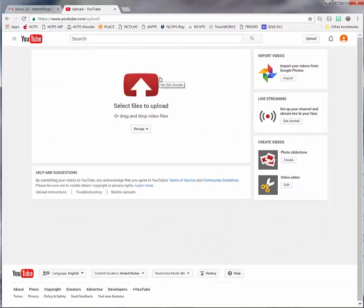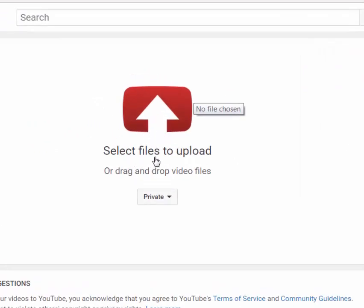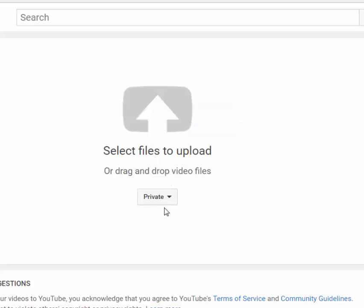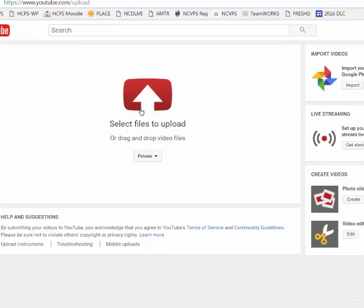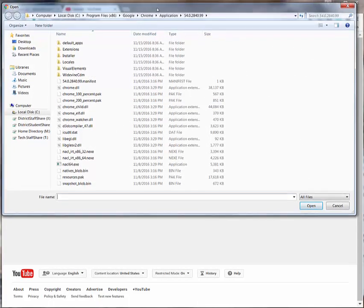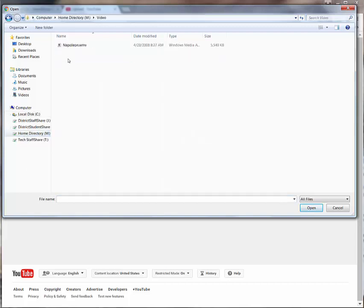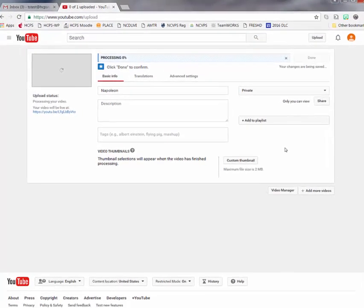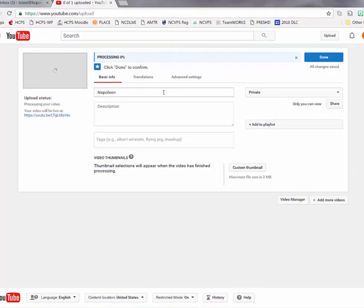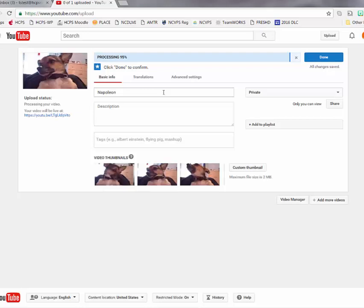I'm going to upload a video from my computer. Over here I see where it asks me to select files to upload. I do want to point out that this is defaulting to the settings we just set, and it is listing this as private when it's first uploaded. I'm going to click 'Select files to upload' and navigate to where my video is. You'll notice that the upload happens very quickly — the processing will not take too long either because this is a very short video, about 30 seconds. However, if you have a longer video this may take some time, but once you've uploaded the video it will continue to process in the background, so you do not have to stay on this screen.